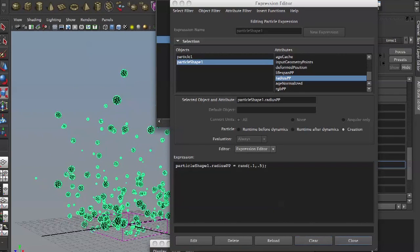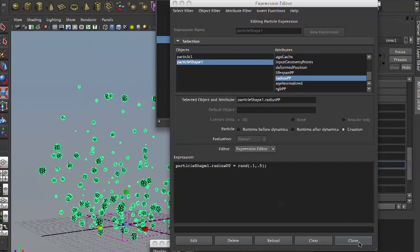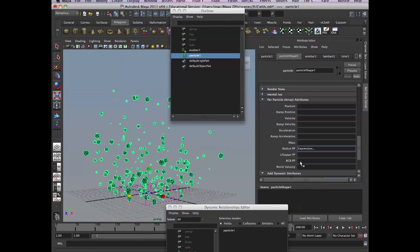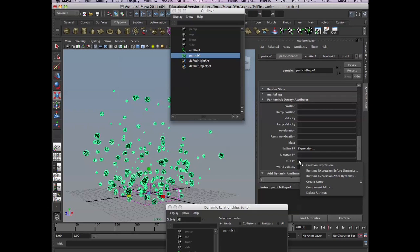The expression editor — you can go to your field here, right-click, and you get the creation expression option.